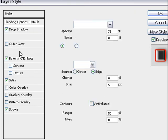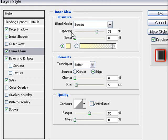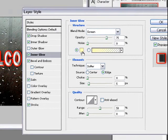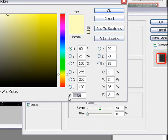Then we go to inner glow. Blend mode screen is okay. Opacity okay. Noise okay. Then we change the color. This here we type in it.